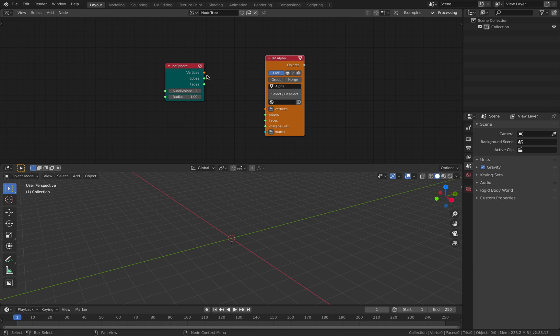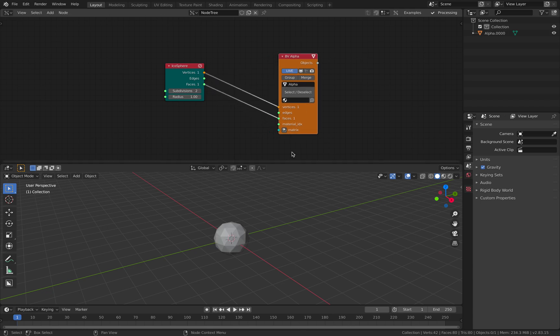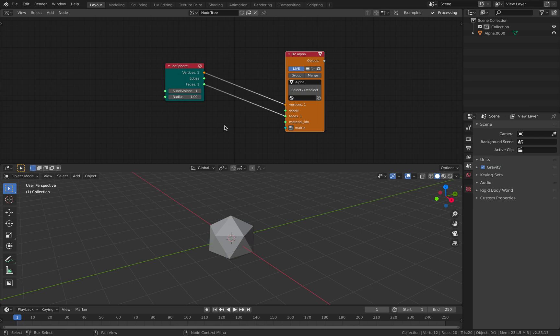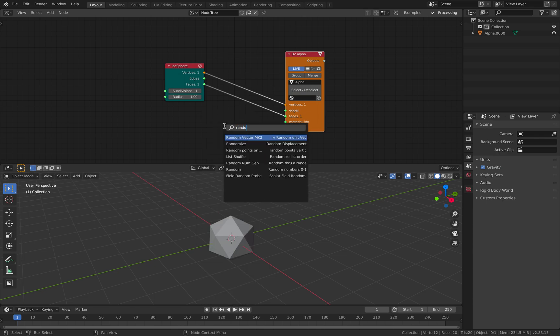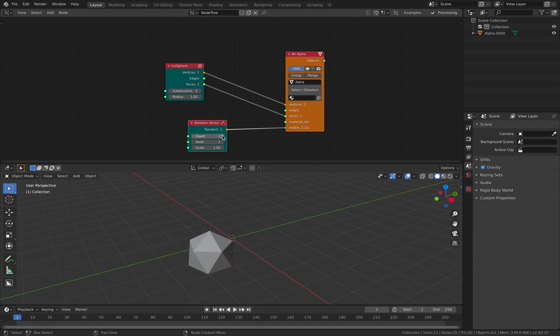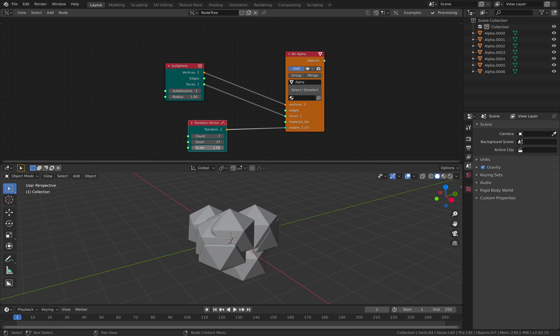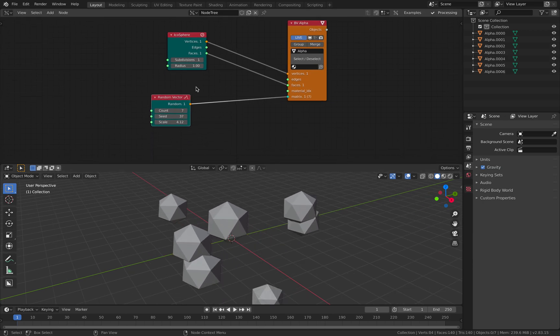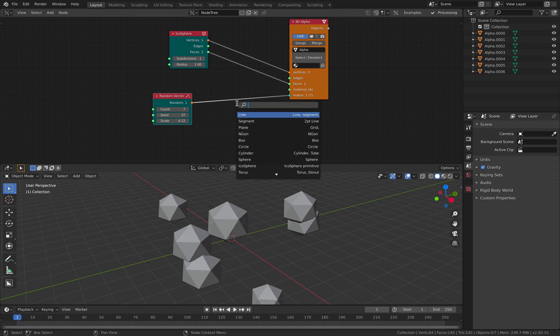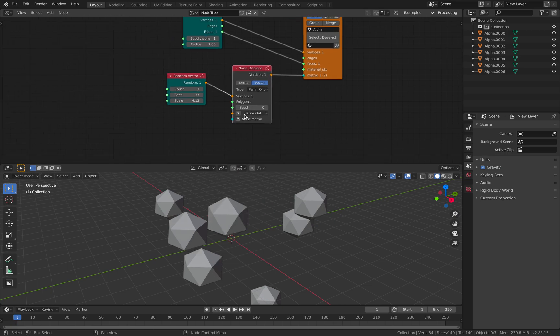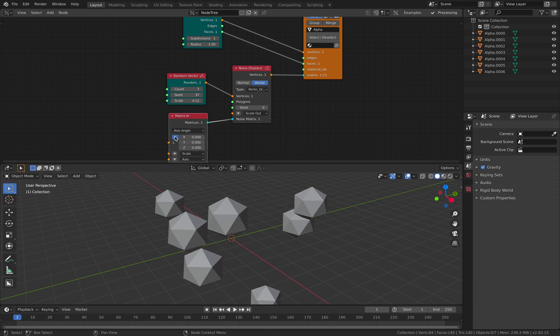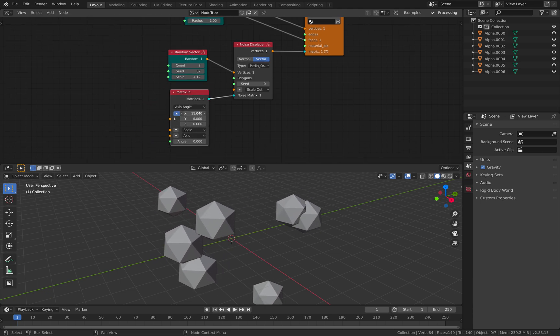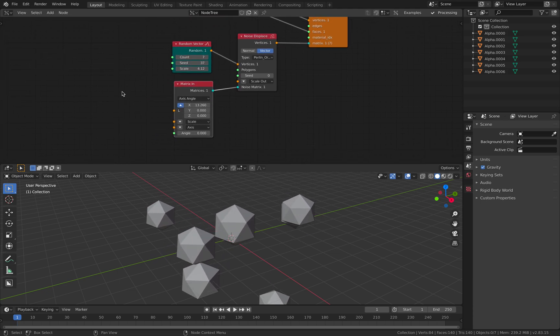If you are animating the transform, you can simply bake it out. For example, if you have this random vector generating objects and you want to animate it using noise, for example, and you are animating the locations, just doing a wiggle.